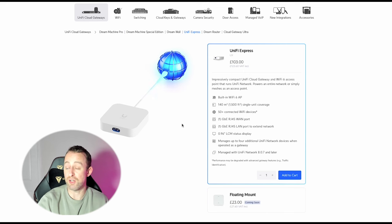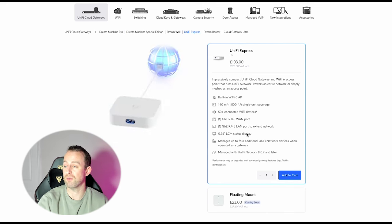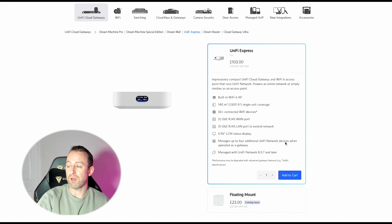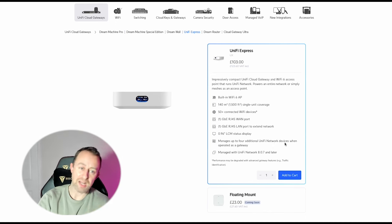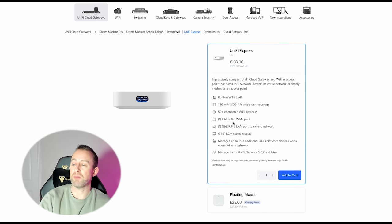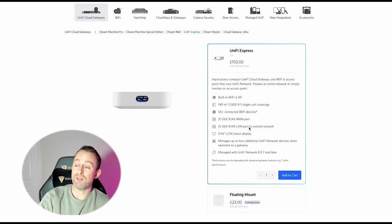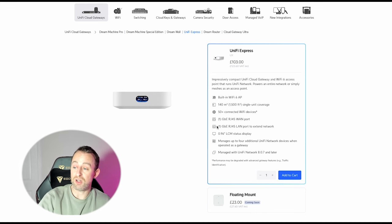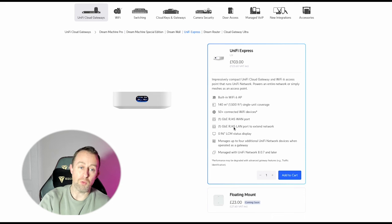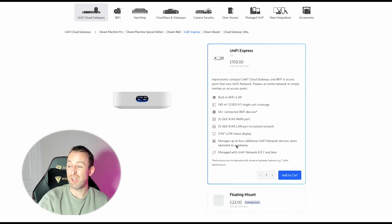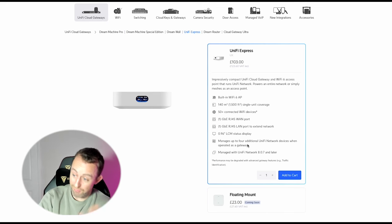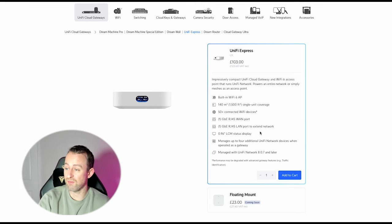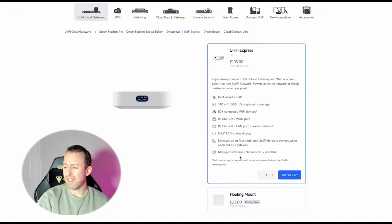It can manage up to four additional UniFi network devices. So what that means is as a network controller you can add four more devices to that. Just remember if you're going to be using UniFi kit for everything, then one of those devices is going to be a switch because it's only got one LAN port. So if you want to have three access points and a switch, that's your limit. If you want to have four access points, then the UniFi Express is not for you.